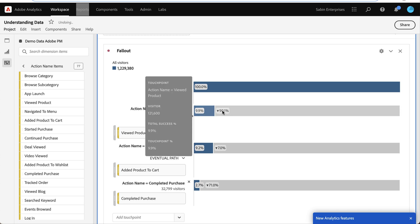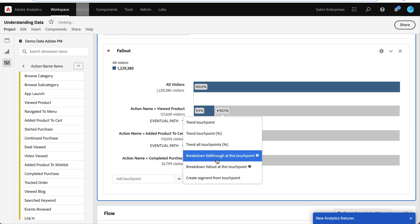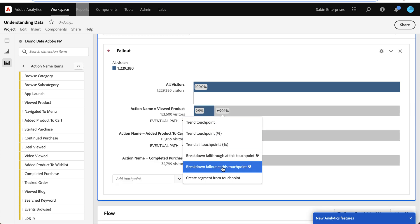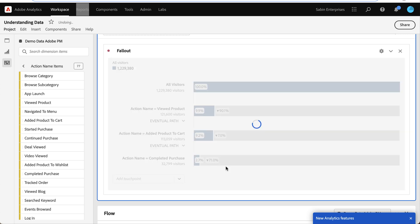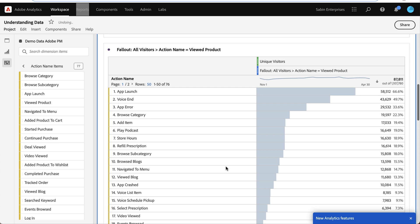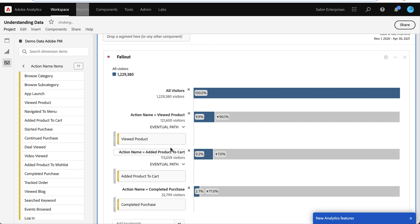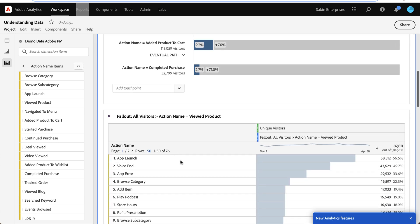And so I know this is a huge drop-off point that I need to try and address, and so I want to know where they're going instead. So if I right-click, one of our options here is to break down the Fallout at this touchpoint to know where people are going immediately after, instead of continuing along that path. And so it immediately generates this table for me and gives me the other actions that they are performing instead of adding a product to cart.